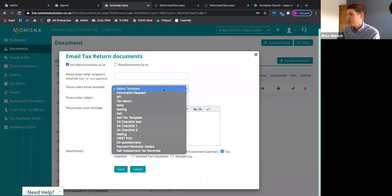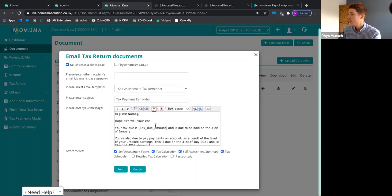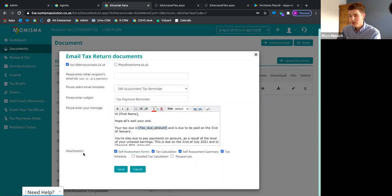You can select an email template that you've personally created using tags — it pulls through all the relevant information automatically ready for the email. You can see the attachments, attach everything as a PDF from the forms, and send directly to your client from Numisma.